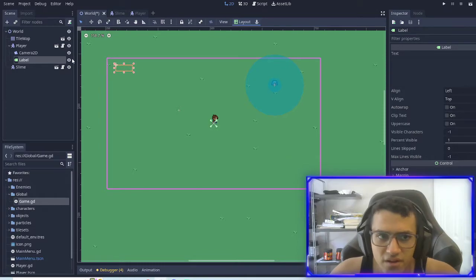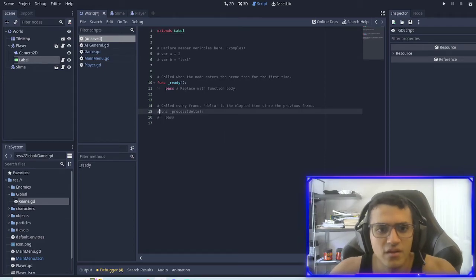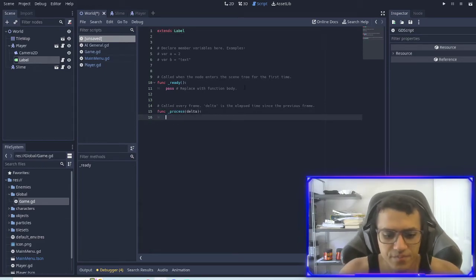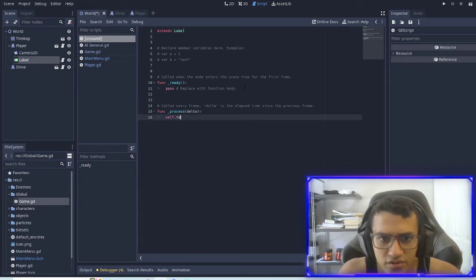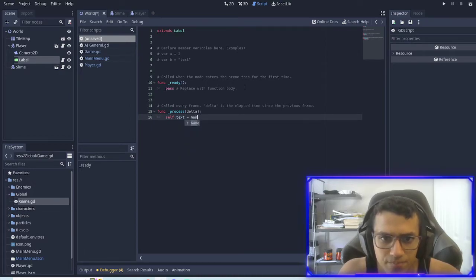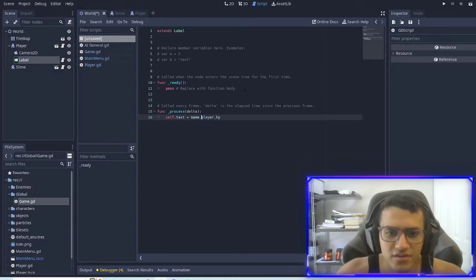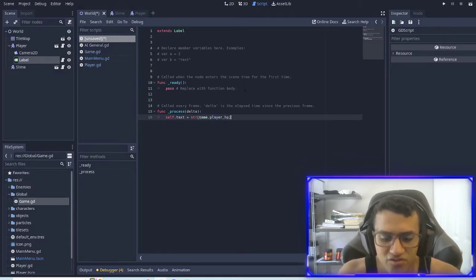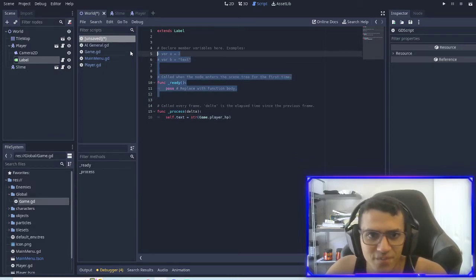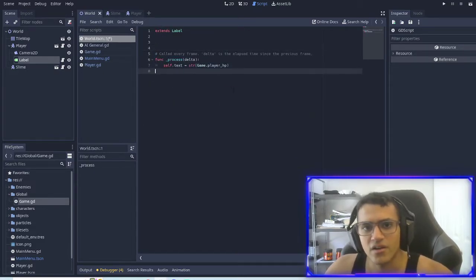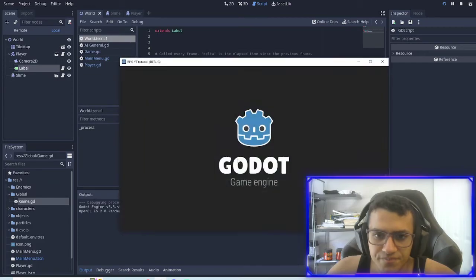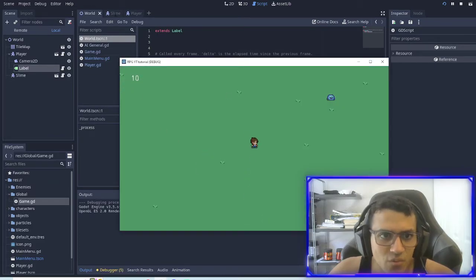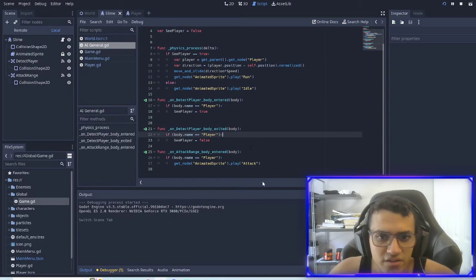And I make a built-in function, change this to self.text equals game.player_hp. This isn't actually going to work because I need to make sure I change it into a string. All right, so now if I watch it, we have our 10 HP right there.